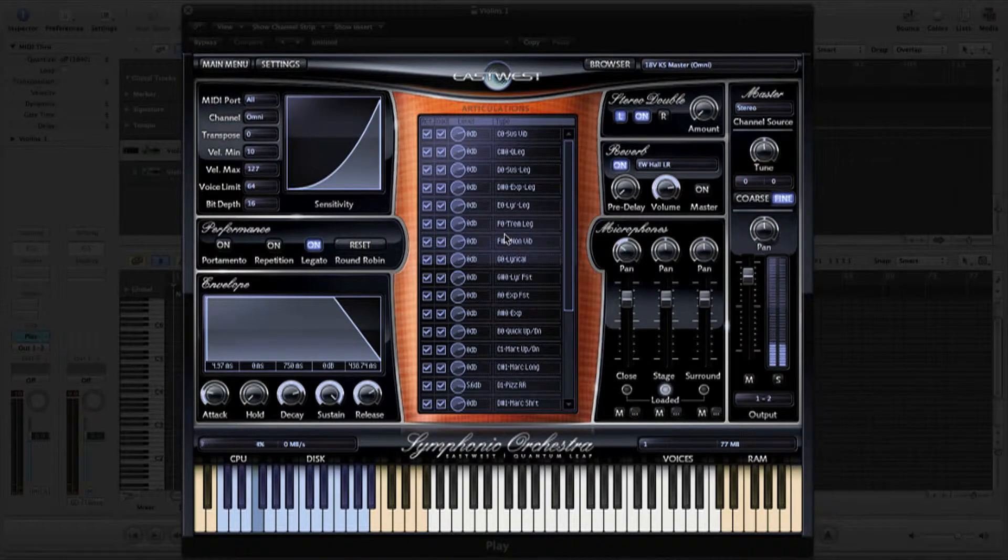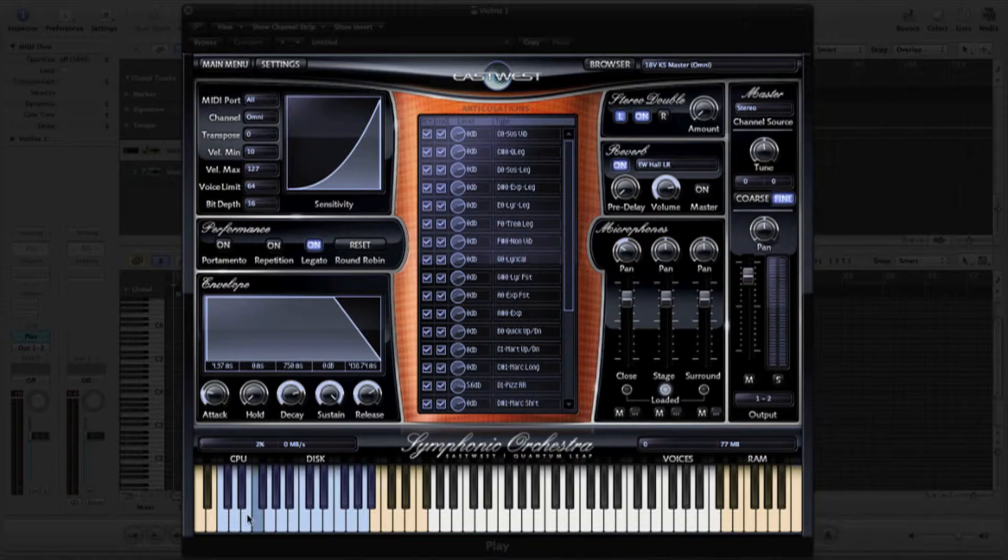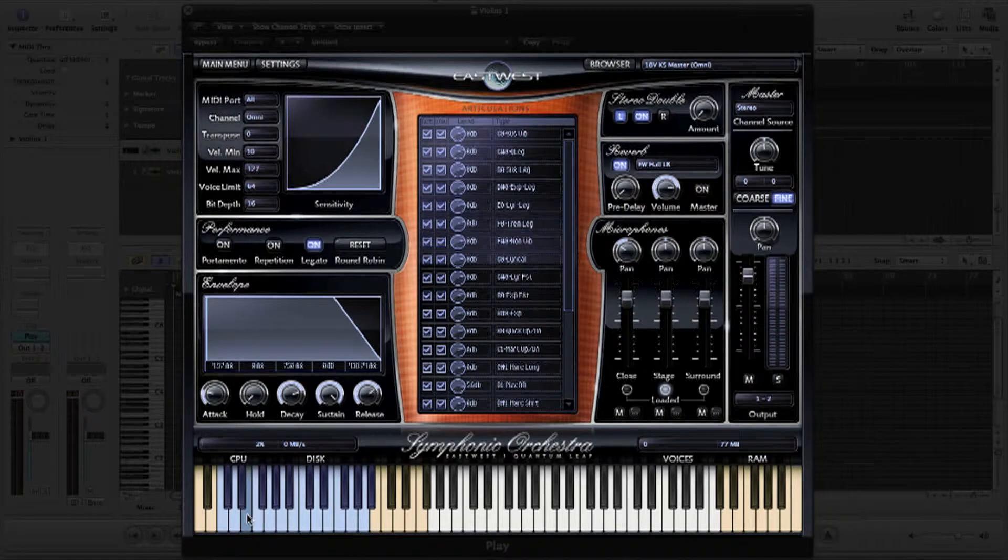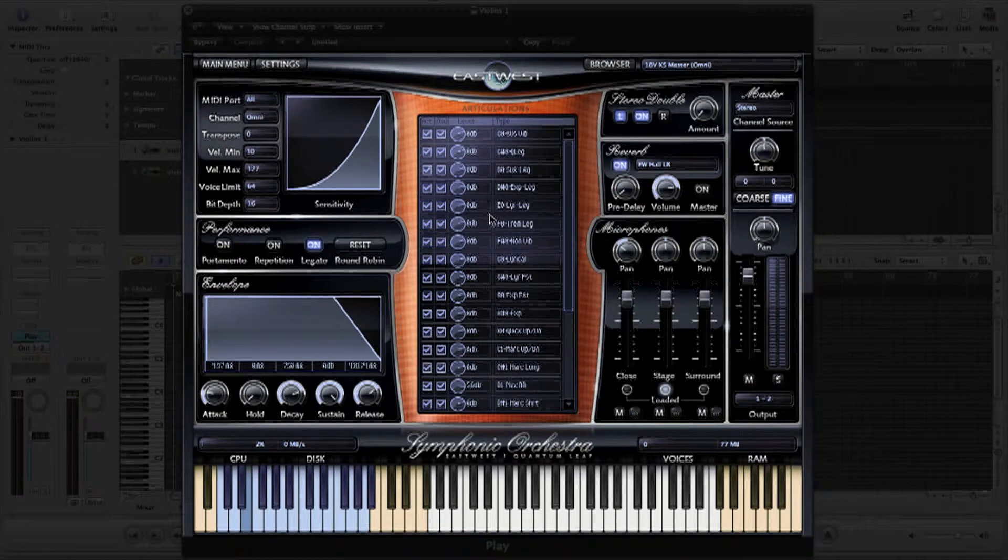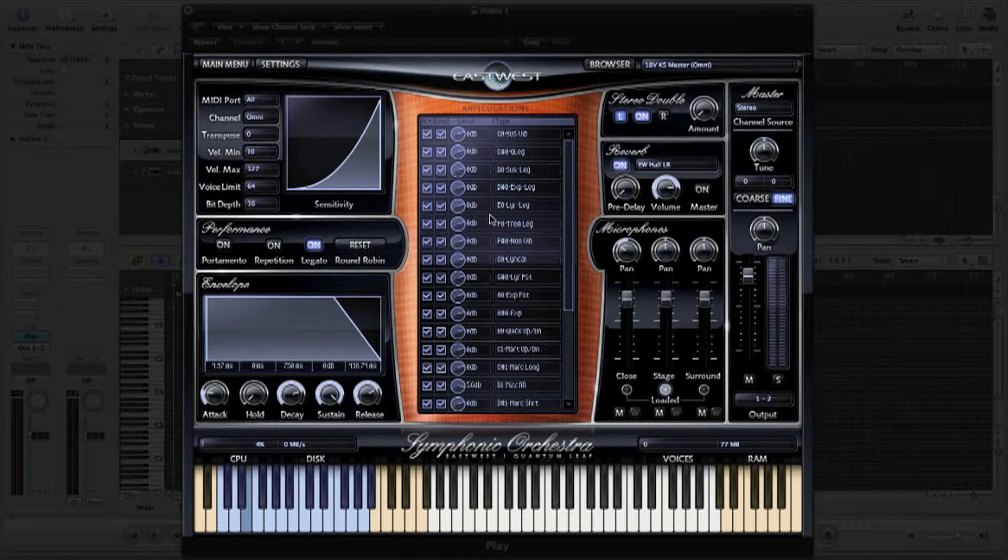The E0 key switch takes you to a more lyrical legato, as they call it here, which you'll notice is a bit more dynamic and expressive than the very first sustained articulation we played.